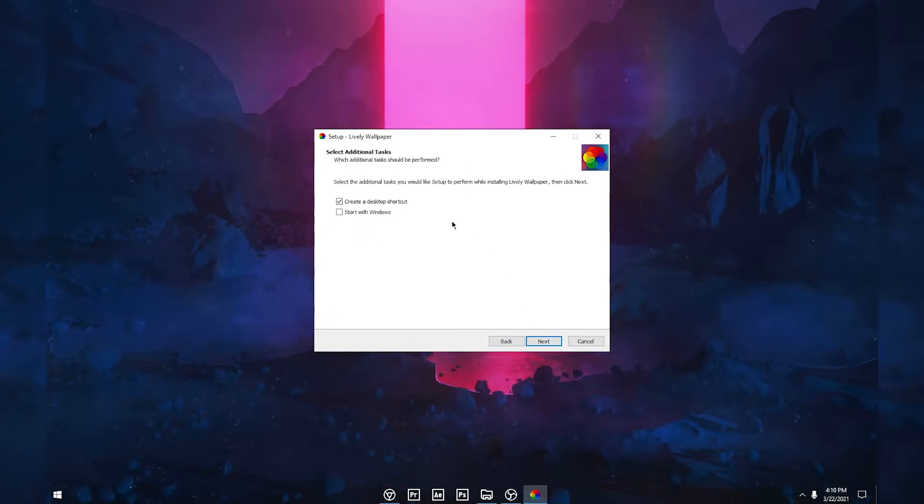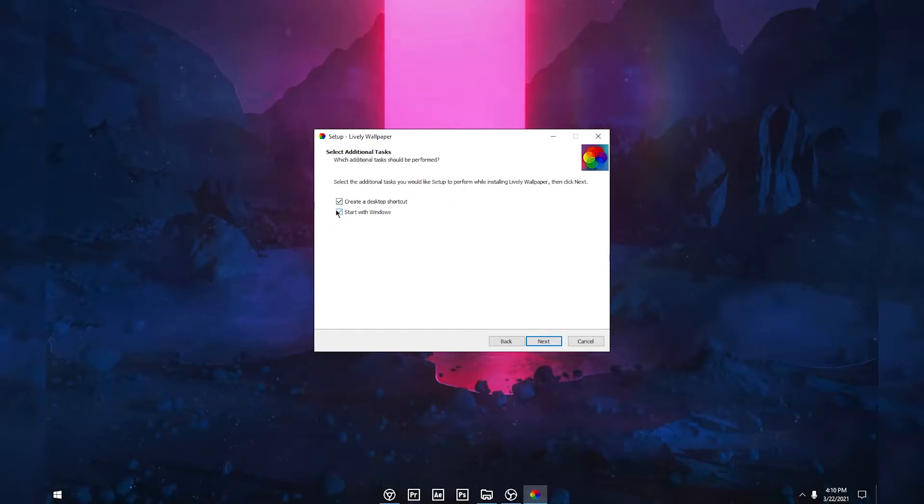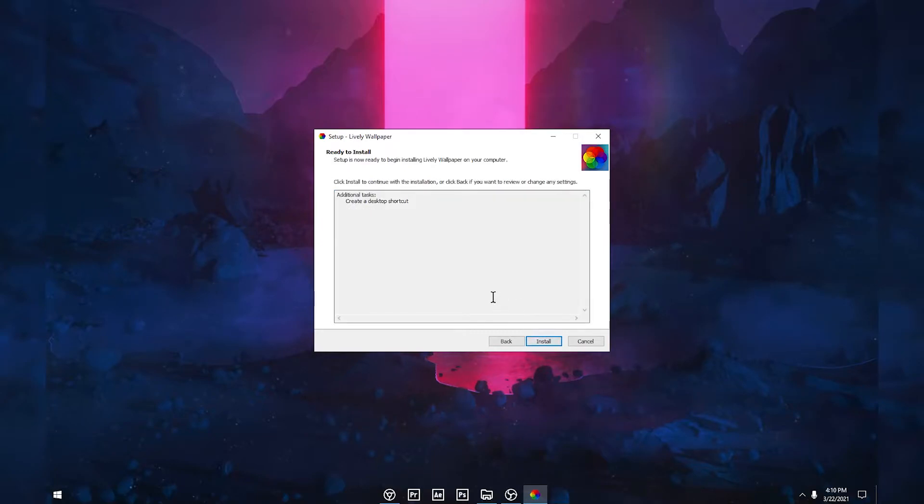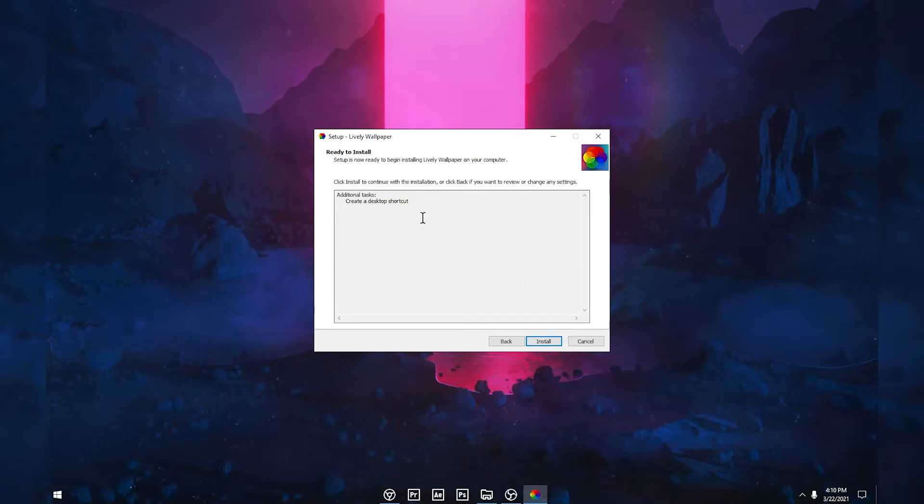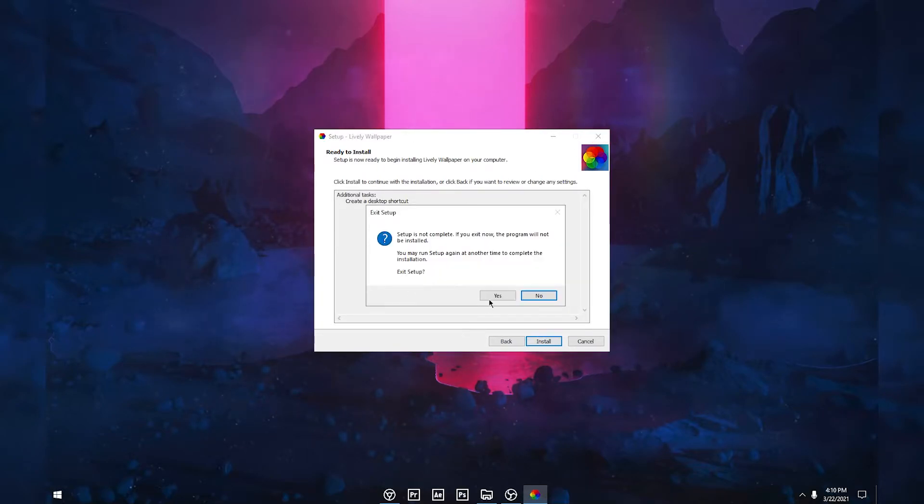If you want to start this software with Windows you can tick this one. If you don't want, you can obviously untick it and click Next. You can click on Install and it will install on your computer. I already installed this software so I'm not going to install it again.